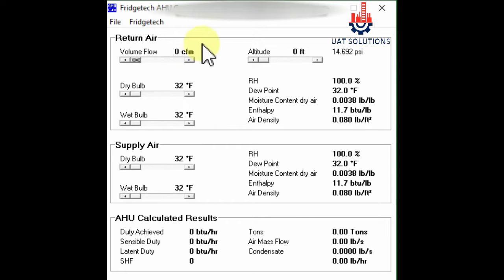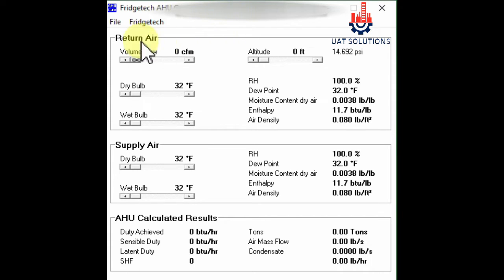Welcome back to UA Technical Solutions. In this tutorial we will learn how to calculate AHU capacity in tons of refrigeration, when required airflow in CFM, dry bulb temperature, wet bulb temperature, and altitude are known. Find the video link in the description if you don't know how to calculate the above mentioned values. Let's begin with the return air.